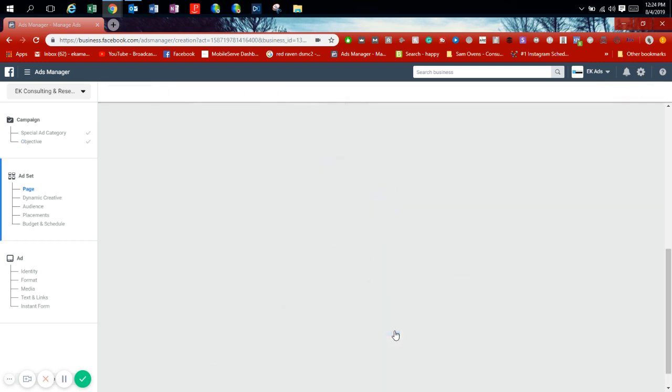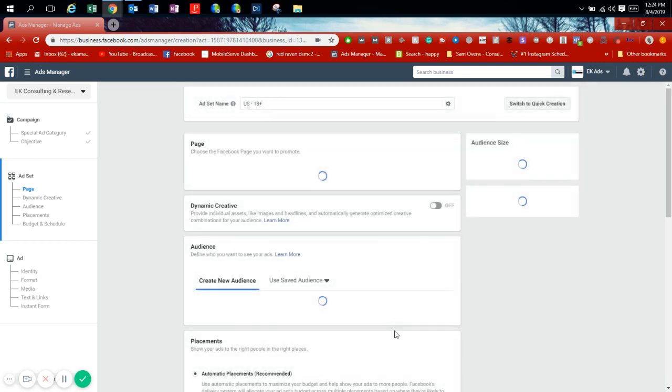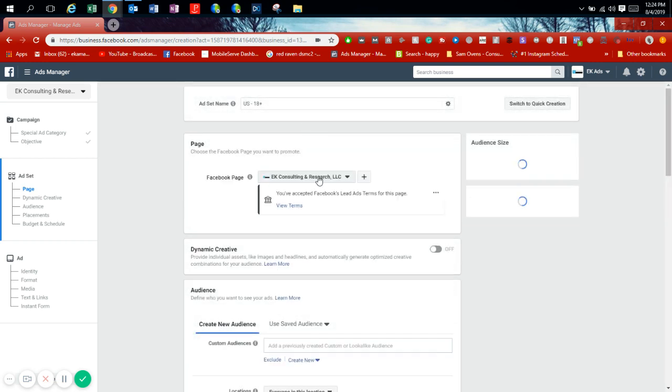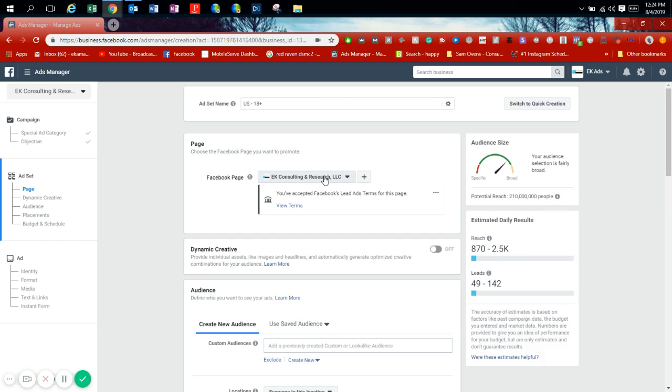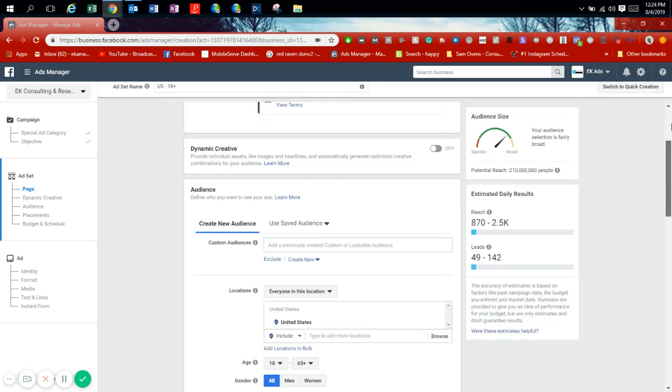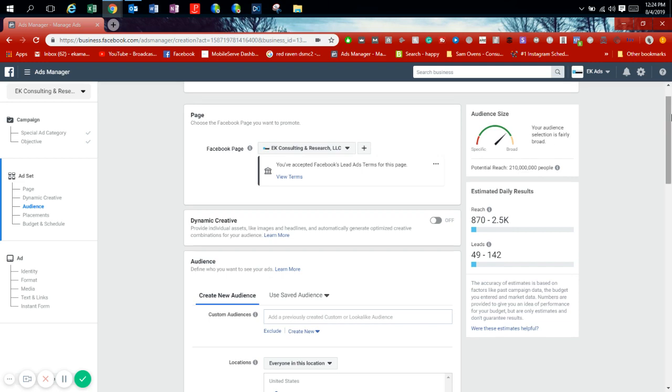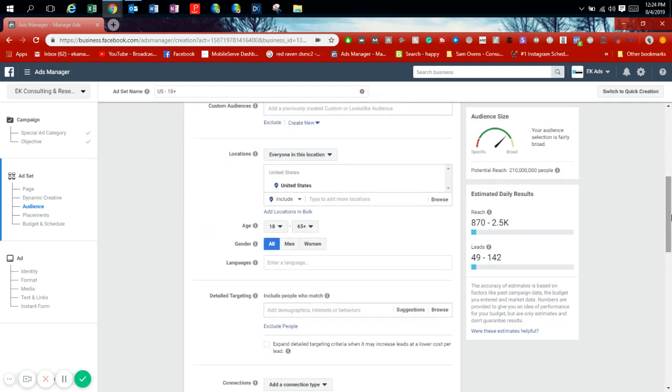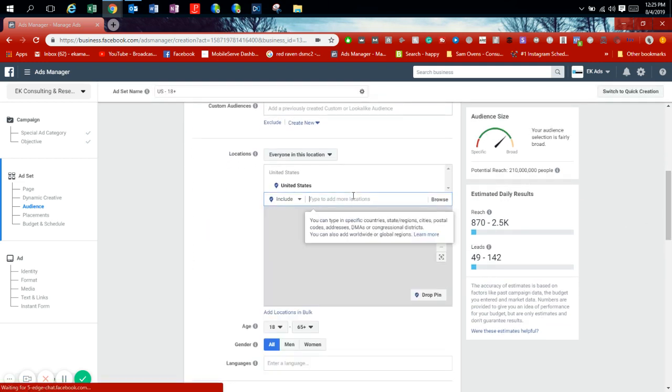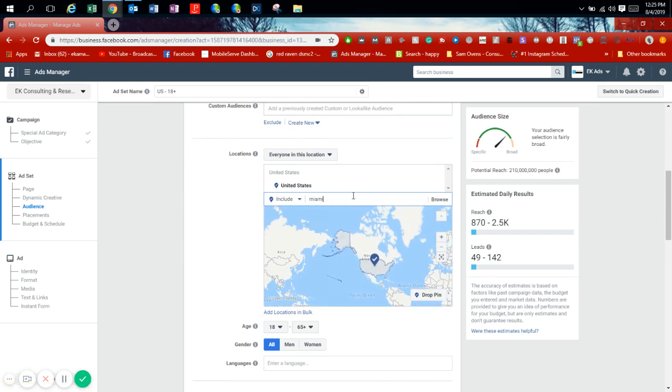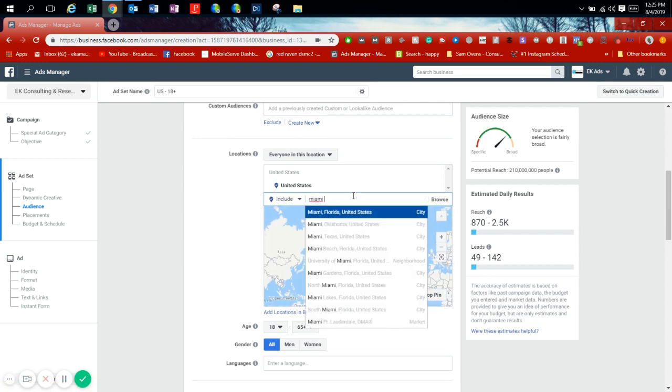Continue. Now this is where it's the targeting. Obviously you're choosing the page and everything else. I'm going to be using my company marketing agency page. We're focusing on, let's pick an area. So let's do Miami, Florida.